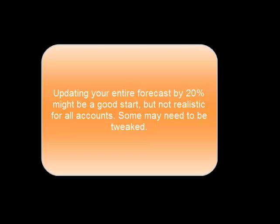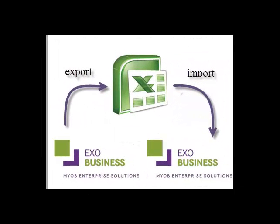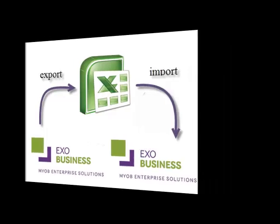Whilst that might be a good start, it's not realistic for all accounts. Some may need to be tweaked. Now update the forecast to your exact requirements. The easiest way to do this is to export your forecast to Microsoft Excel. Make the necessary adjustments and then re-import it back to EXO.